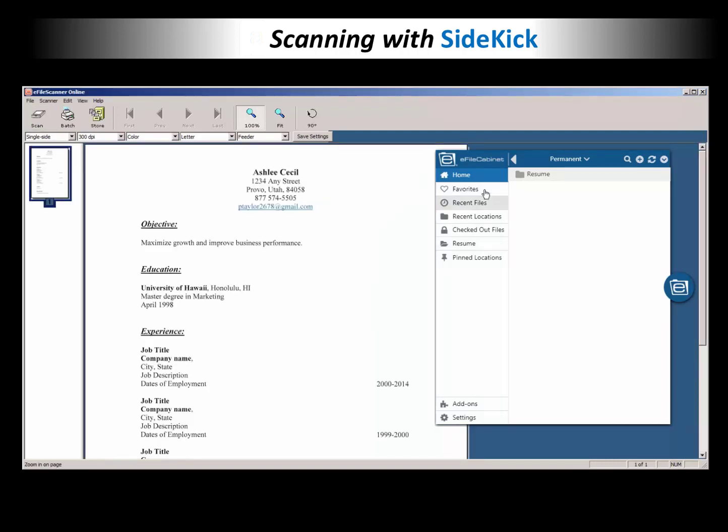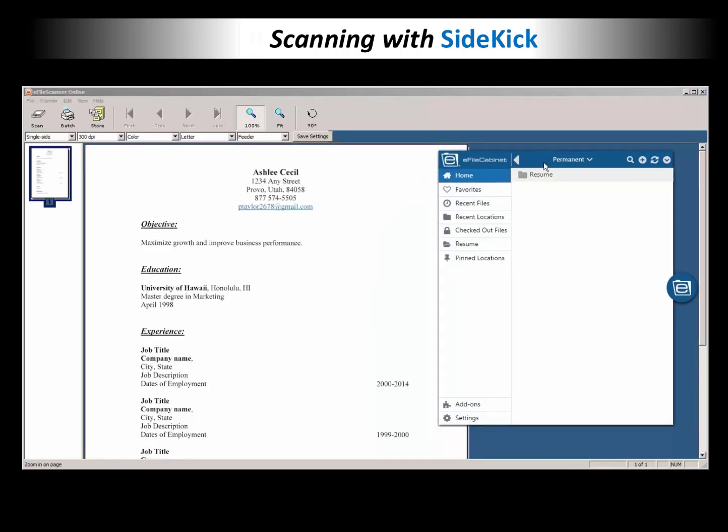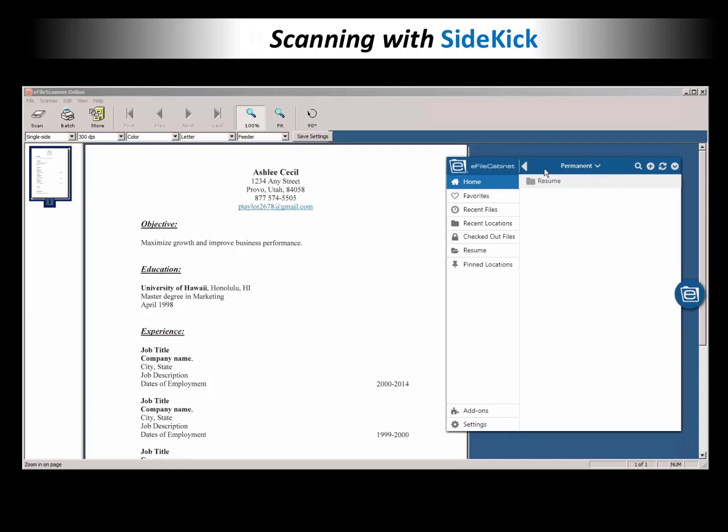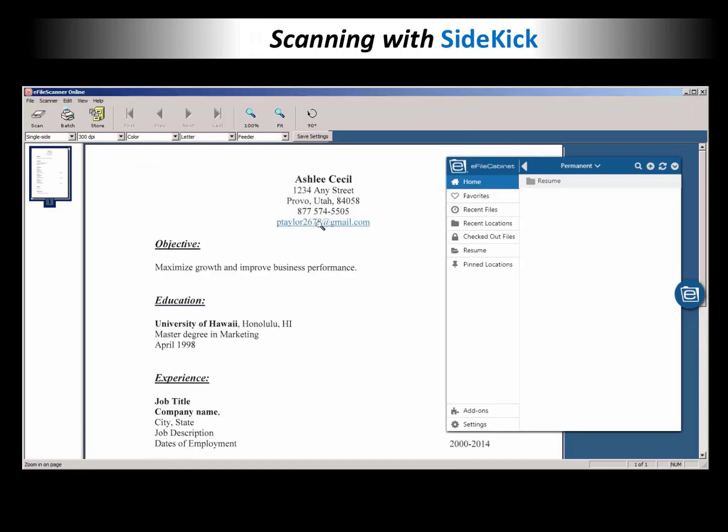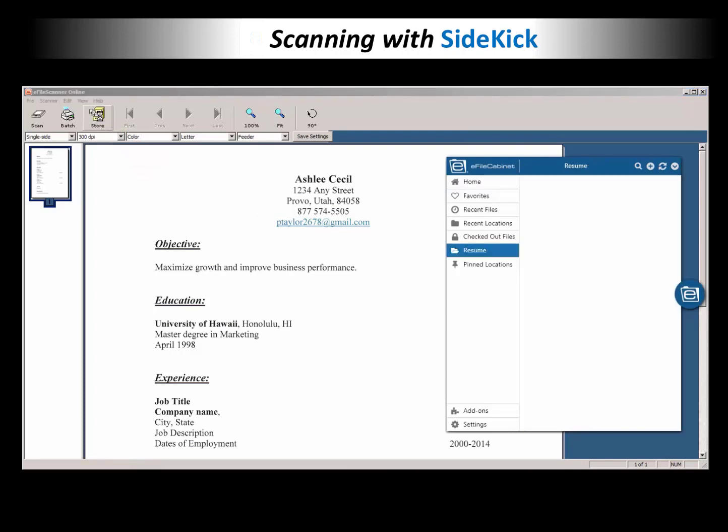You can see a little thumbnail to the left. All I have to do with this is go up to the store button and click on it. Now watch in real time in Sidekick. That document now is going up to the cloud.